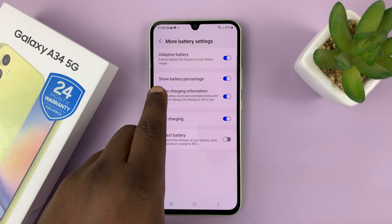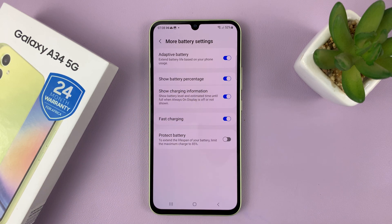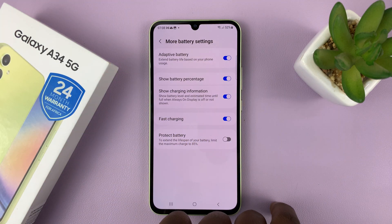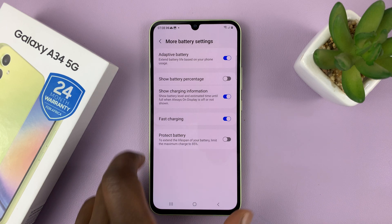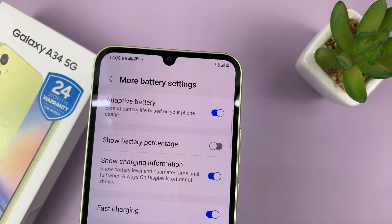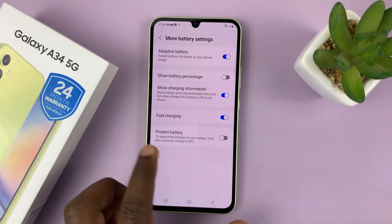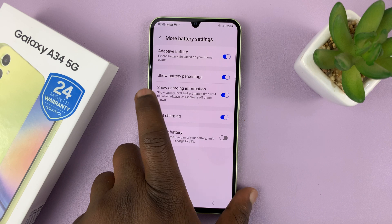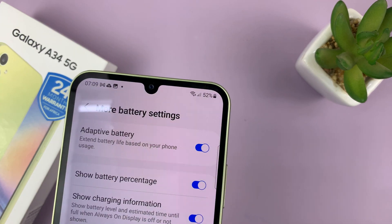You should see Show Battery Percentage. The reason you can see my battery percentage is because this is enabled. If I disable it by tapping on that toggle button, the battery percentage disappears from the status bar of my phone. To enable it back on, just tap on that, and that puts the battery percentage back onto my status bar.